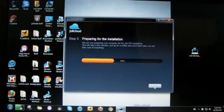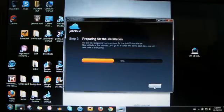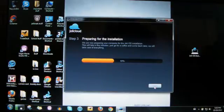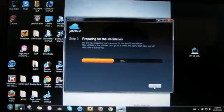Installing, it's installing really fast. We're prepping, we're preparing your computer for that Jolie OS installation. It'll take a few minutes, just go for a coffee and come back later, we'll take care of everything. Fine, I don't like coffee.